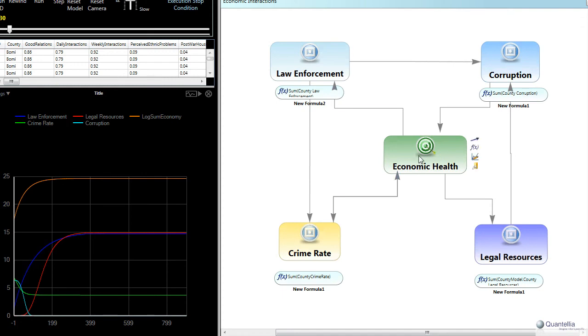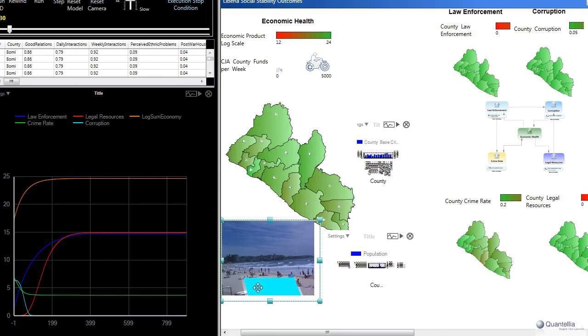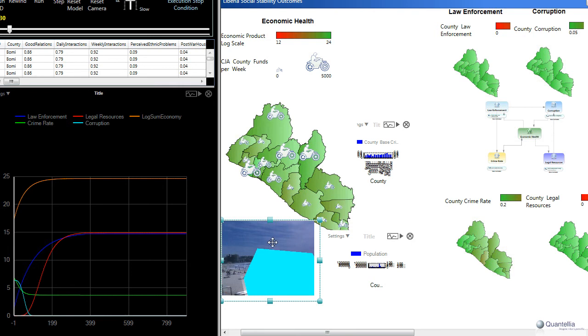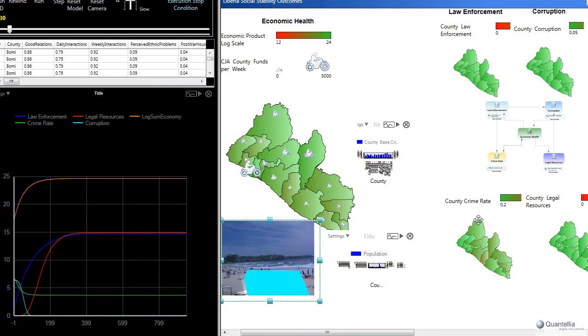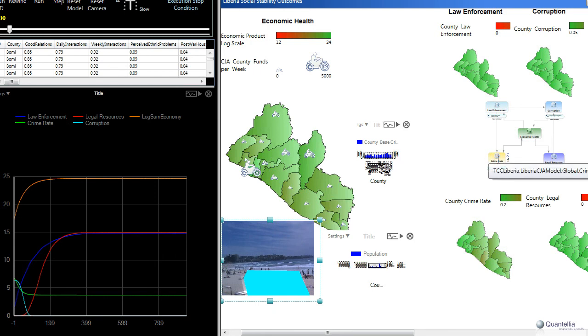But what it doesn't tell us is how an intervention like the CJAs impacts that breakdown. And so remember we have this lever back here that we can move that says how the simulation shows how that impacts these various factors. And for those, there are not longitudinal time-based studies that were available at the time of creating this model. So instead we created impact curves on each of these lines that showed how each factor impacted another element based on our experience doing this in other situations.